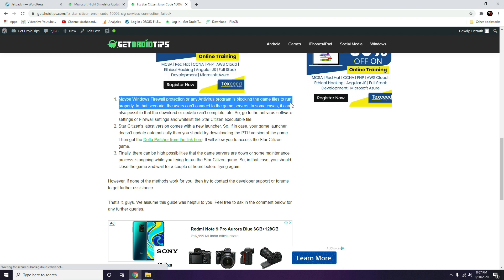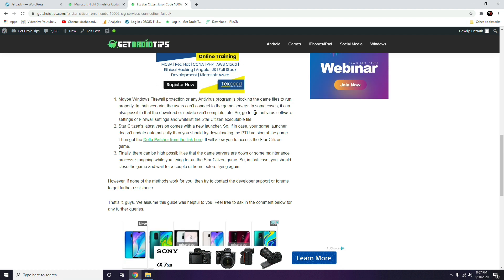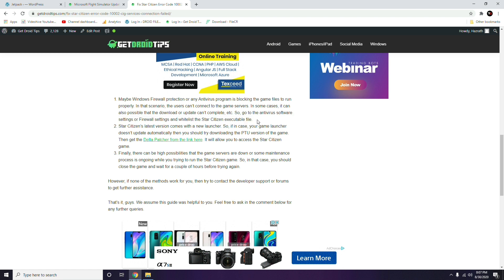In some cases it's also possible that a download or update can't complete. What you have to do is go to your antivirus, then the firewall settings, and whitelist the Star Citizen executable file. Once you're done with that, try launching the game again.